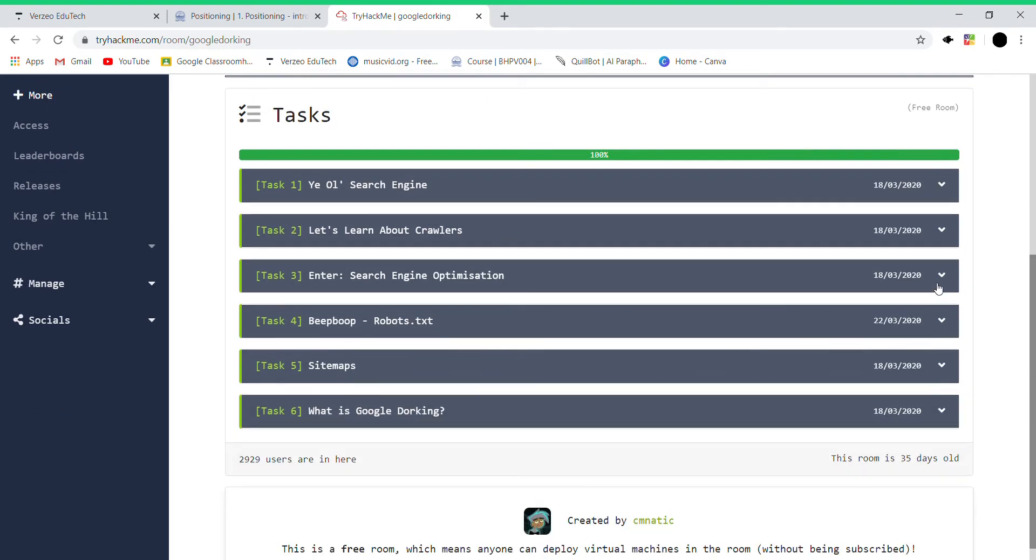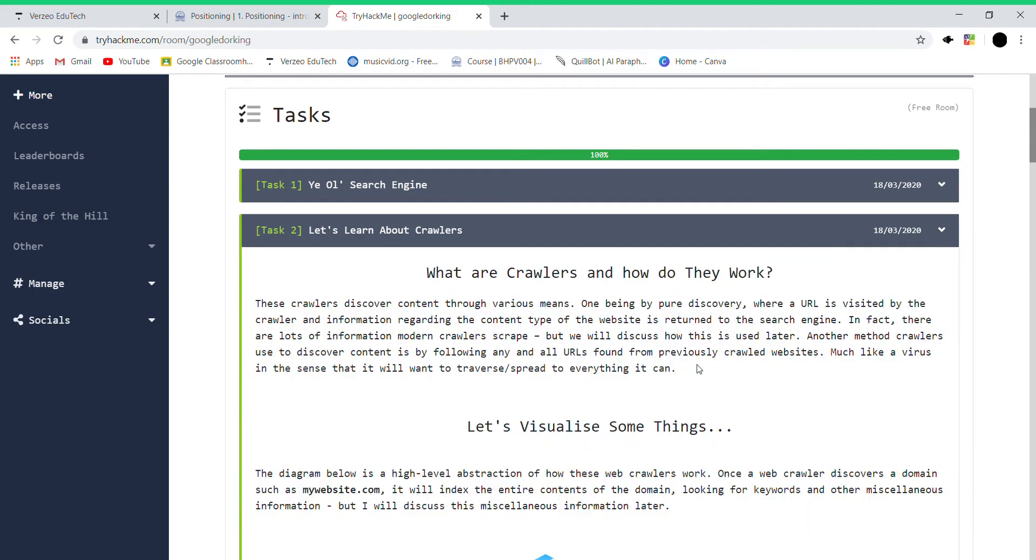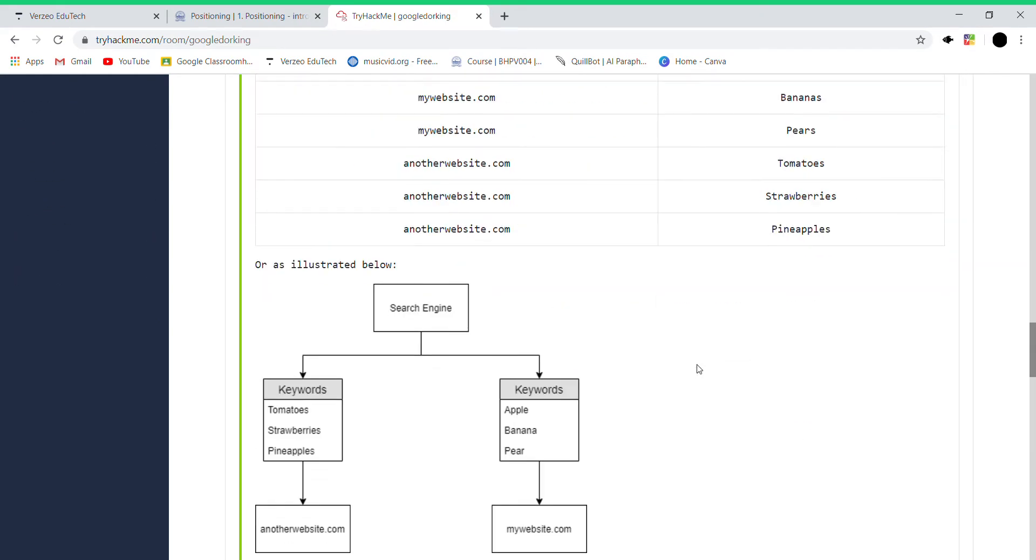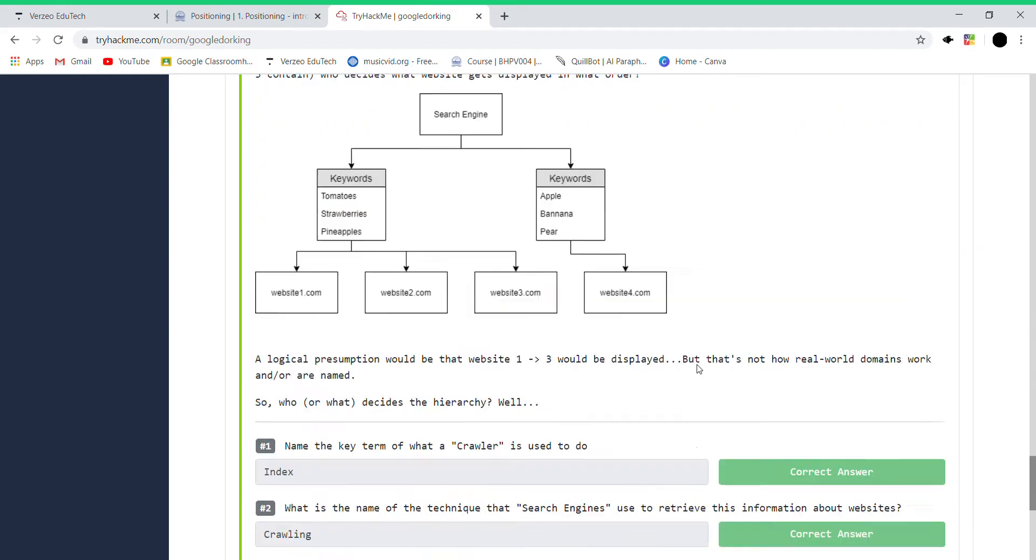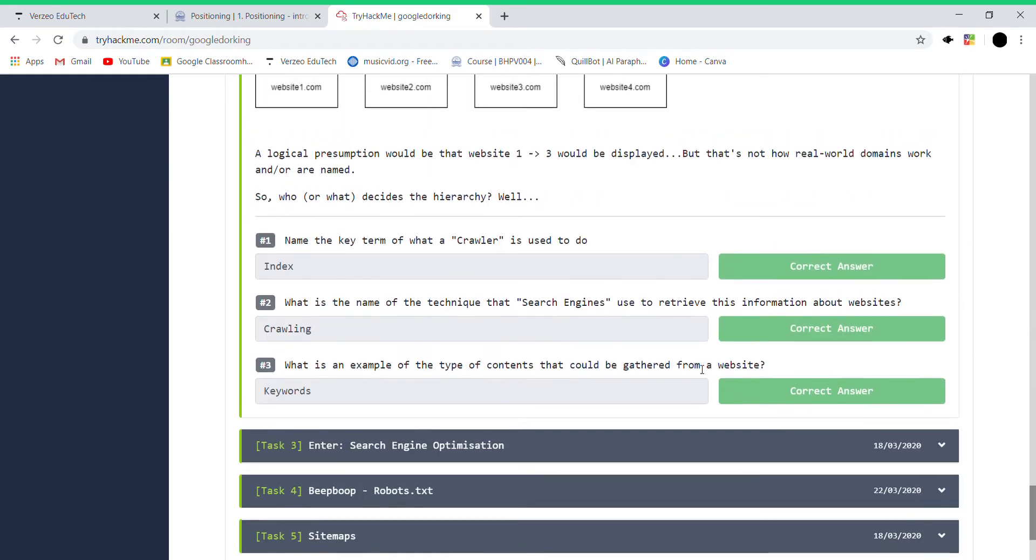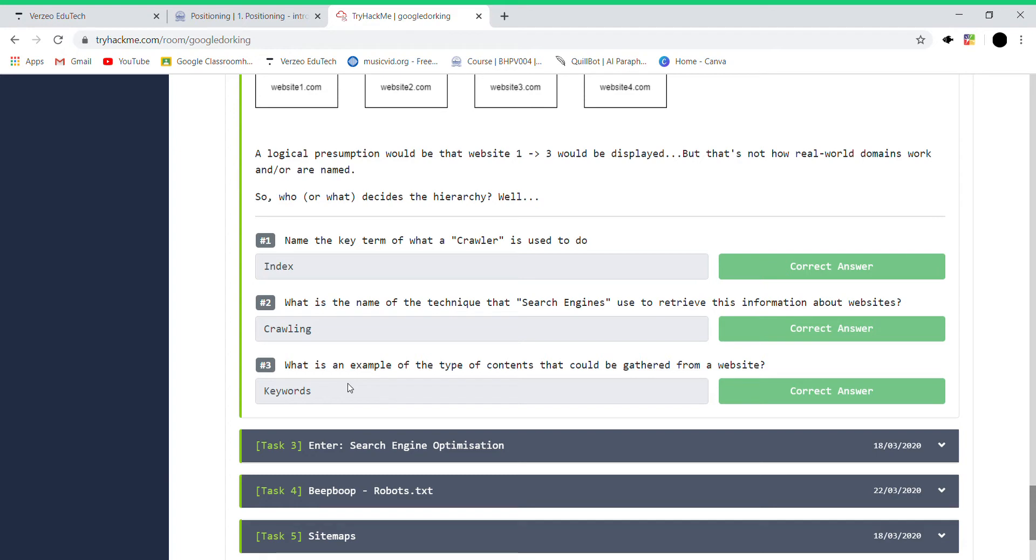For this second one, let's see - name of the keyboard... what a crawler is used to do. Choose to index pages. What is the name of a technique that search engines use? It's crawling. An example of the type of content which could be gathered from a website: keywords.